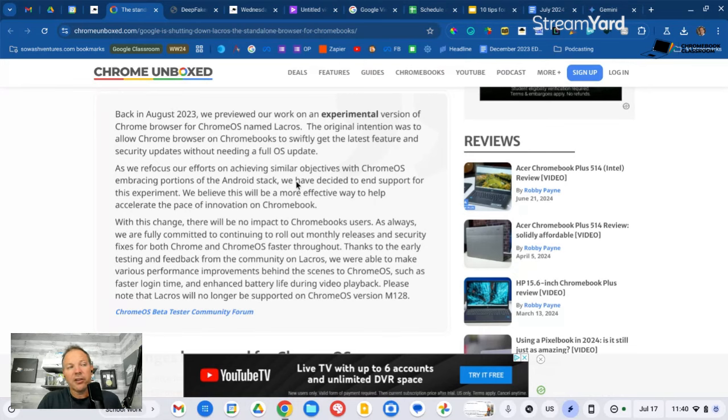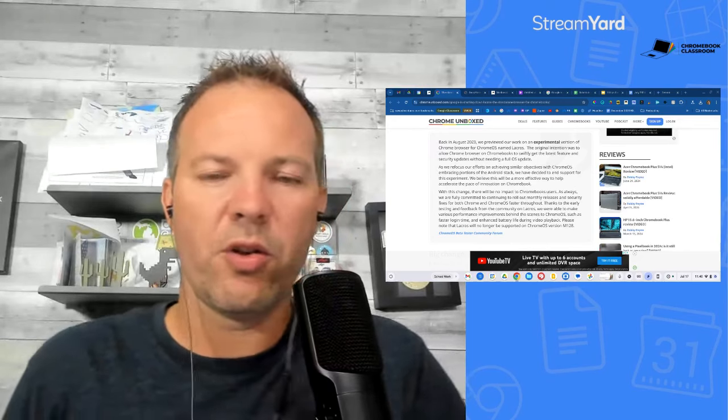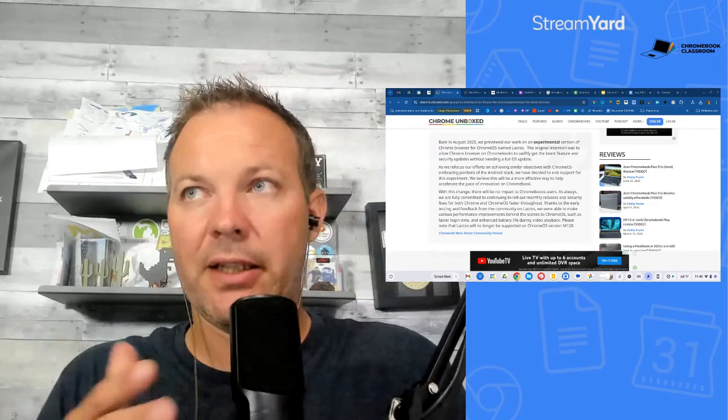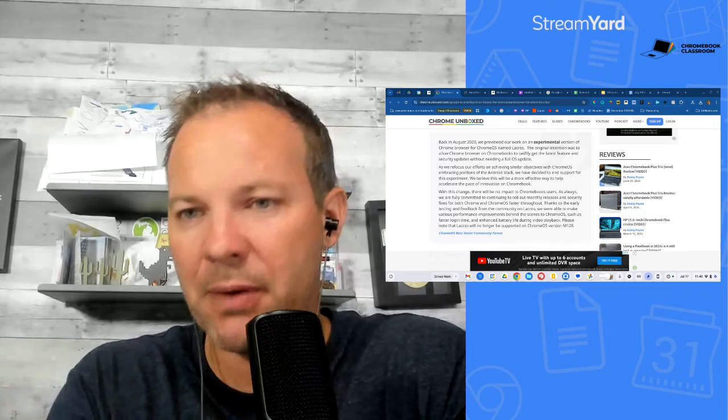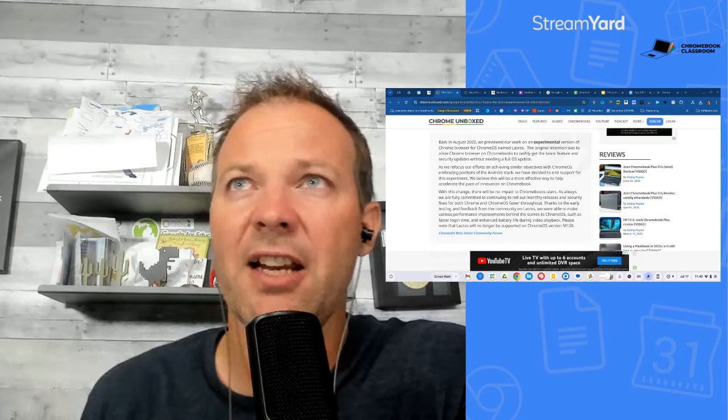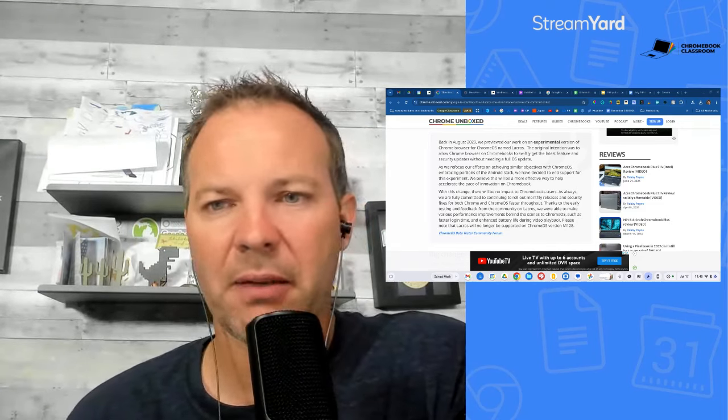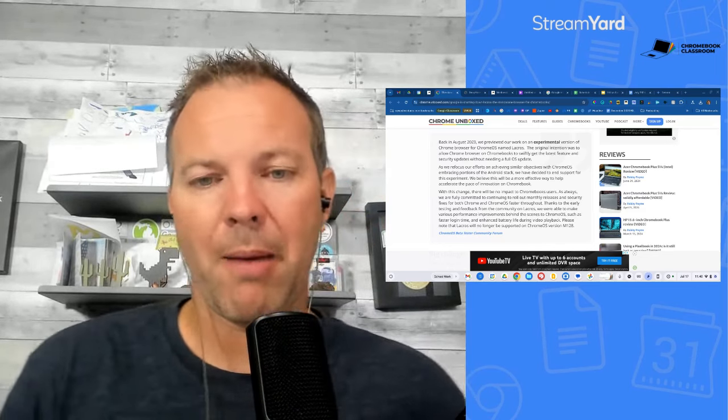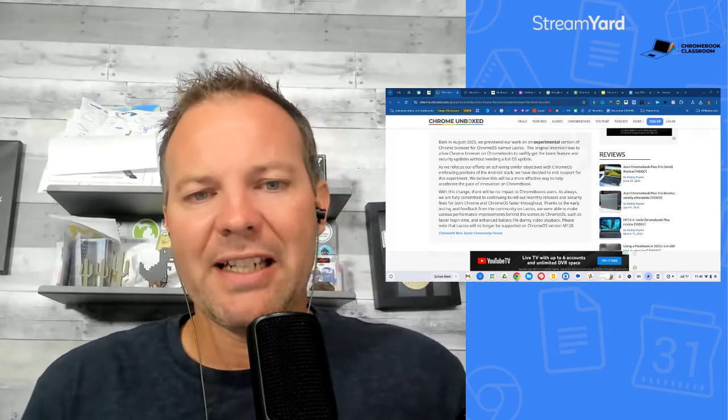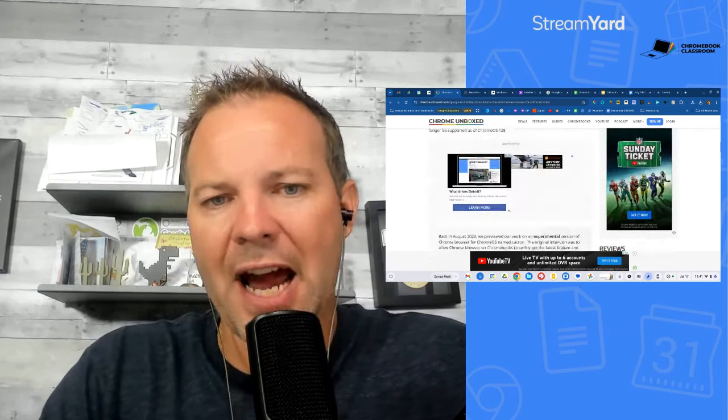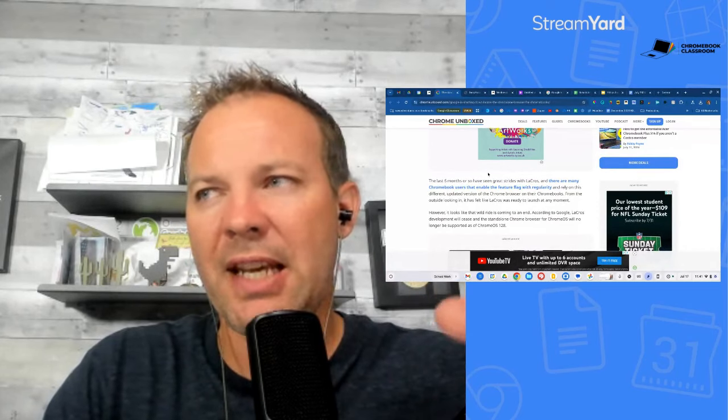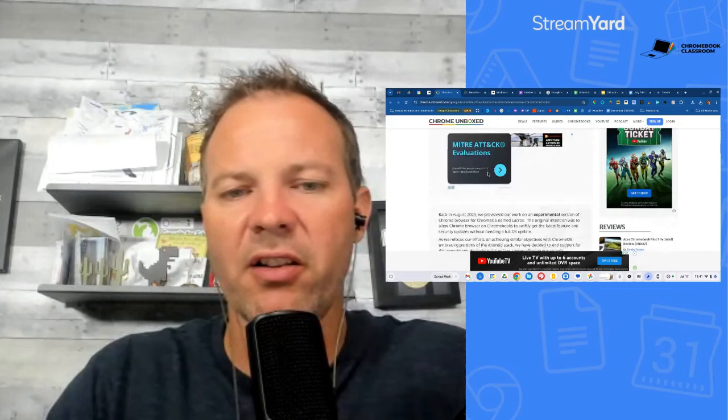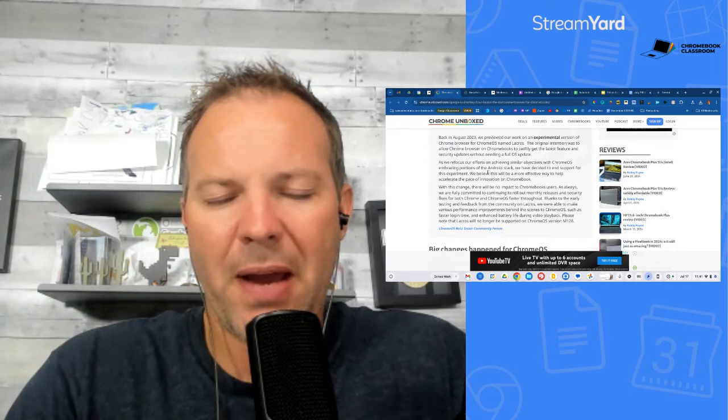Unfortunately, Google has decided to go a different direction. And they posted an update on the Chrome developer blog that they are discontinuing the LaCrosse browser. As we refocus our efforts on achieving similar objectives to Chrome OS, embracing portions of the Android stack, we've decided to end support for this experiment. What does this mean for you, for your domain, for your IT department? Absolutely nothing. I need to dig into what it means by further development into the Android stack. If Google does its job well, none of this technical stuff should matter at all.